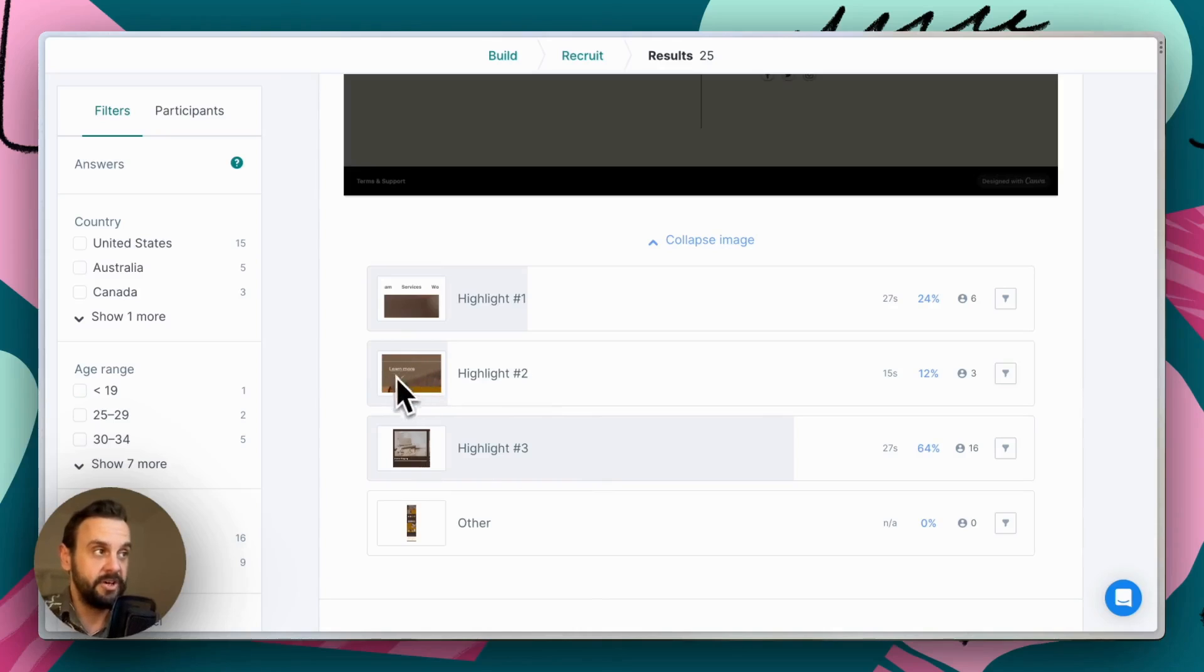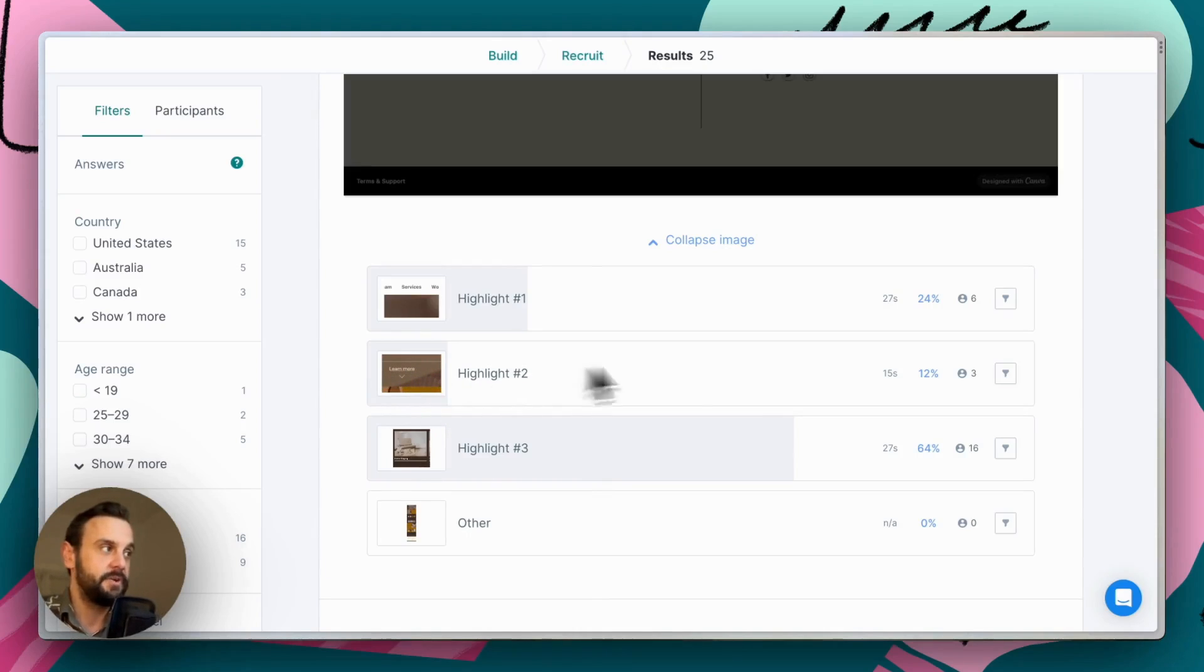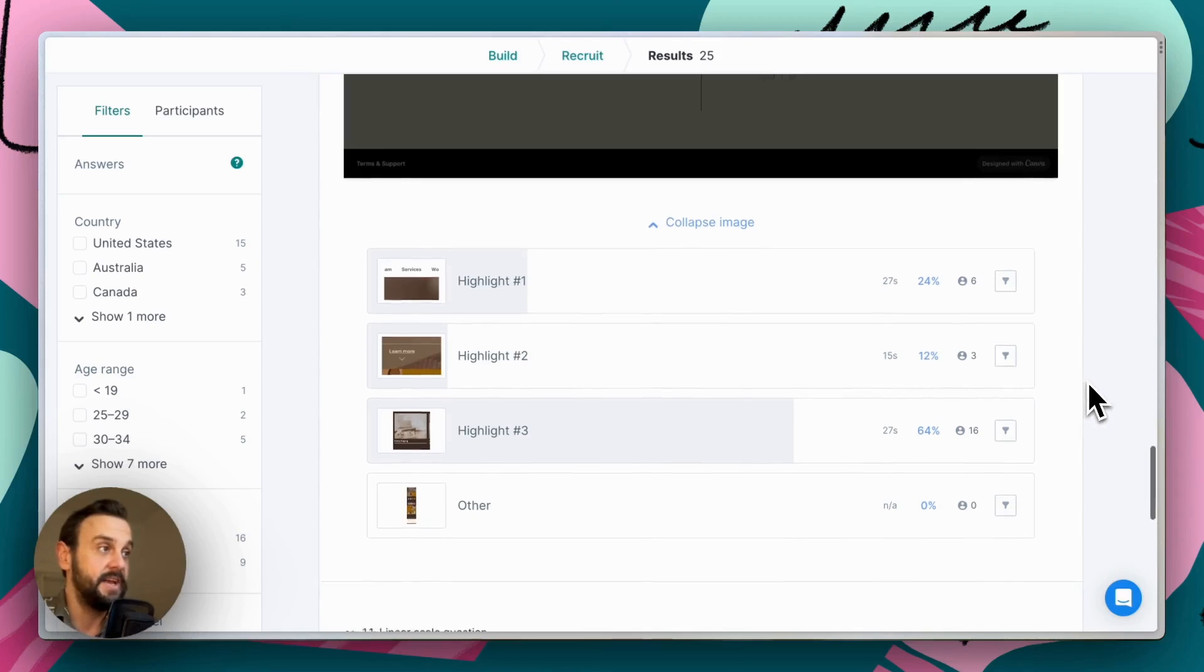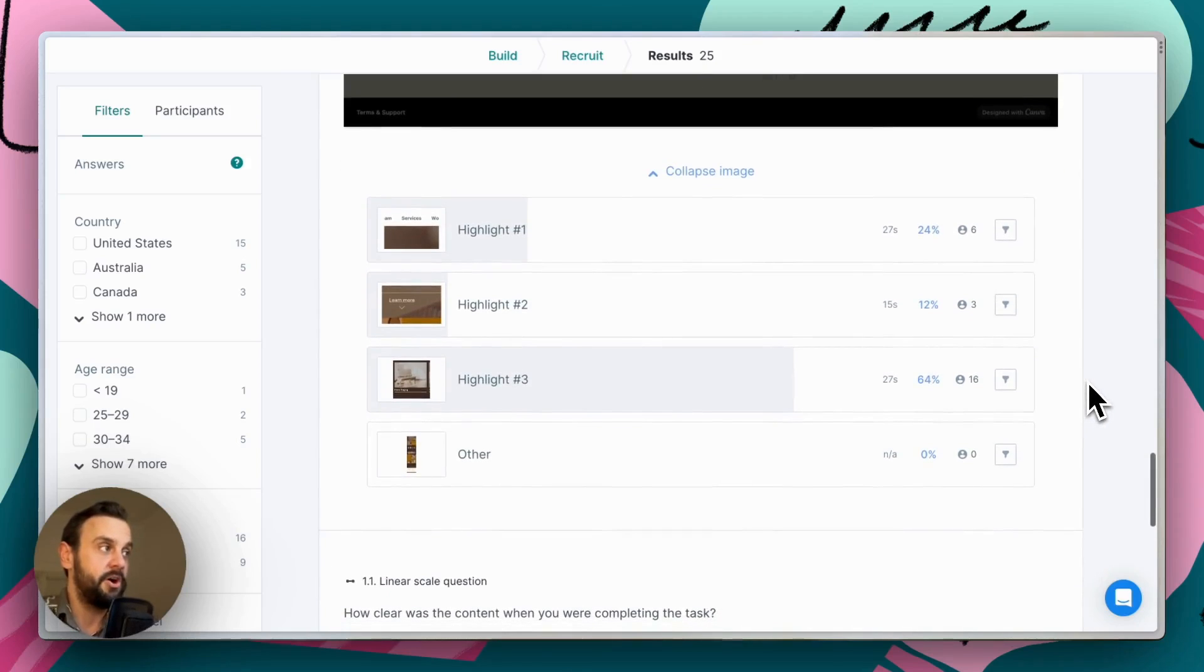This learn more link here is actually the wrong spot. So we had three participants go to that particular location. And it took them about 15 seconds on average to make that click.